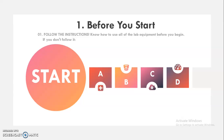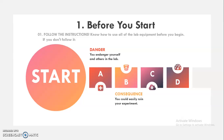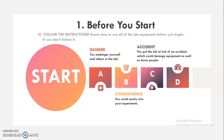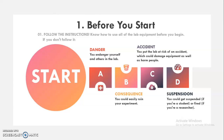Here are the consequences if you don't follow this rule: first, you endanger yourself and others in the laboratory; second, you can easily ruin your experiment; third, you put the lab at risk of an accident which could damage equipment as well as harm people; and fourth, you could get suspended or fired. This is the first rule under this category.